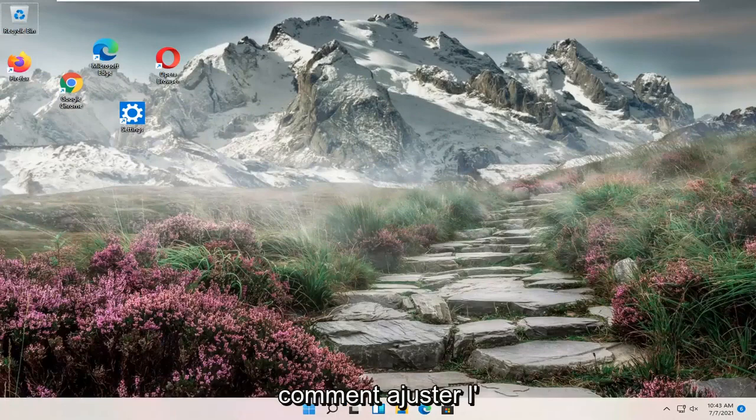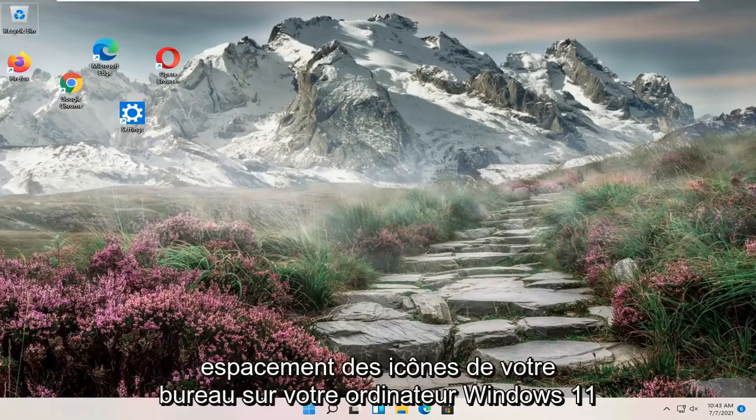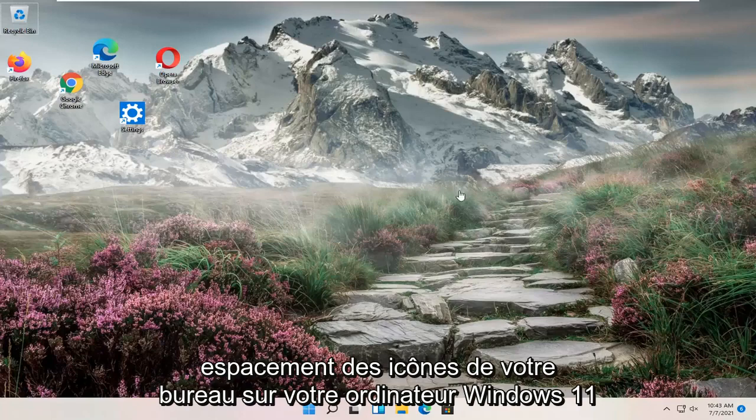In today's tutorial I'm going to show you guys how to adjust your desktop icon spacing on your Windows 11 computer.